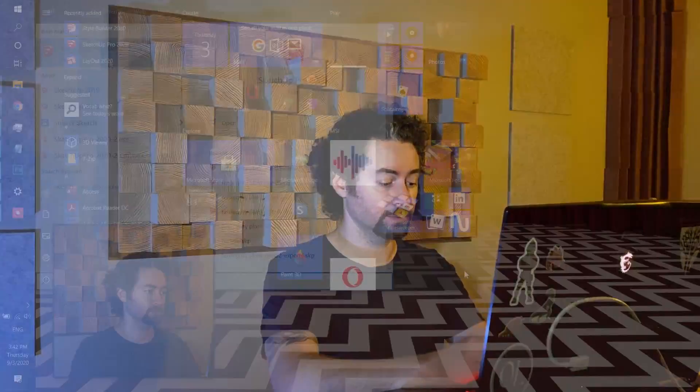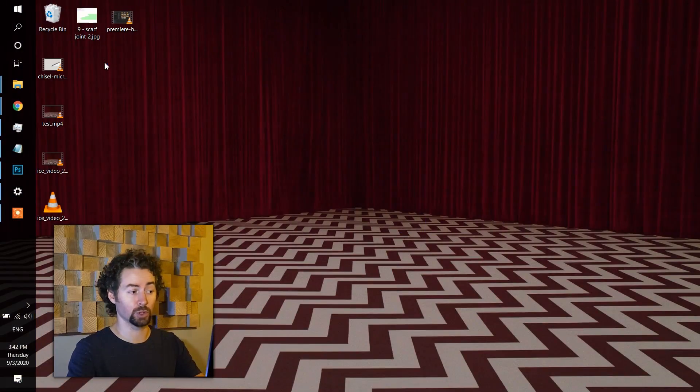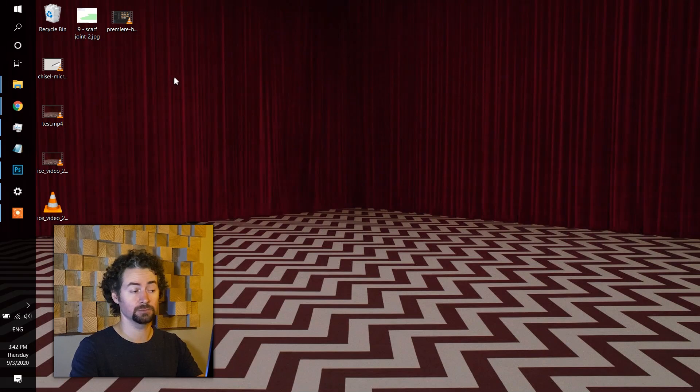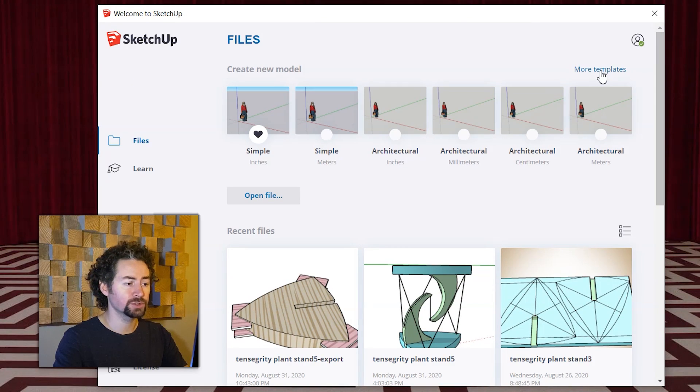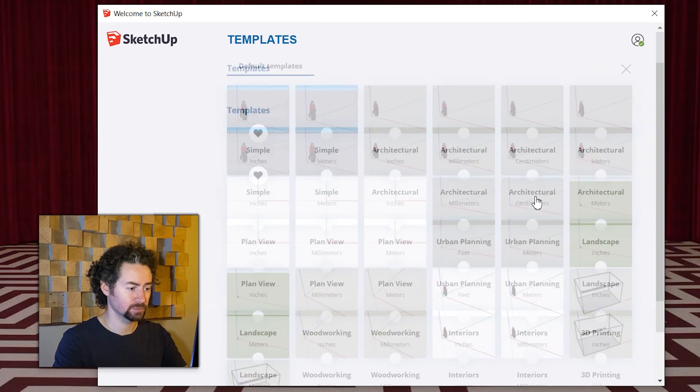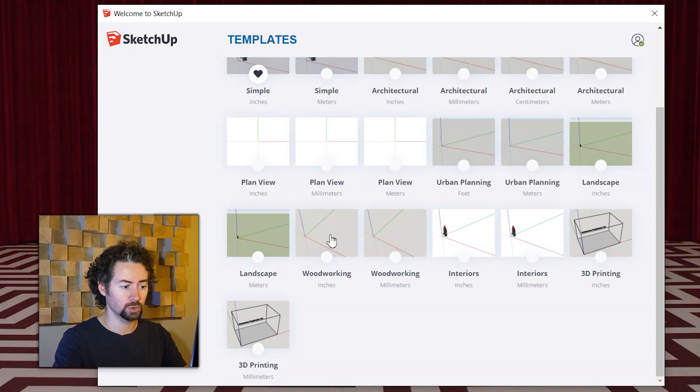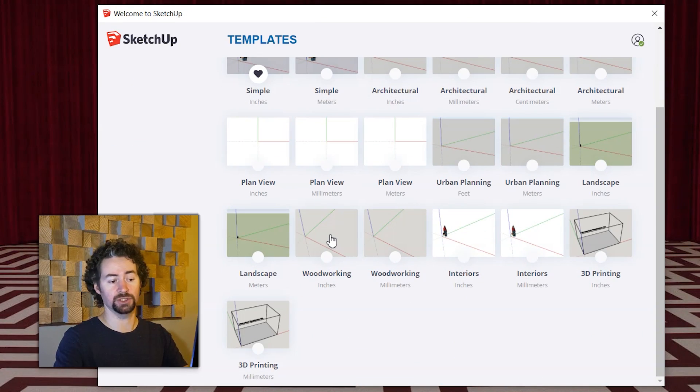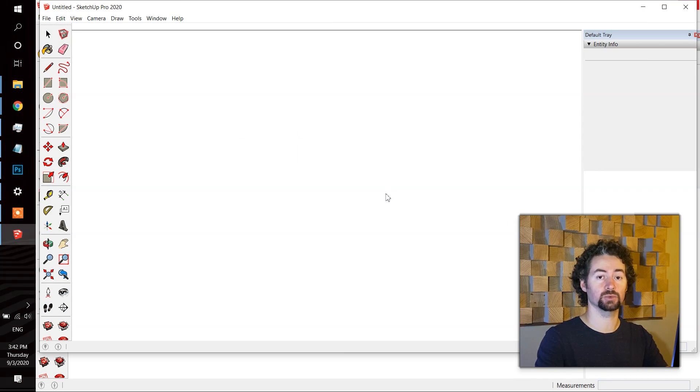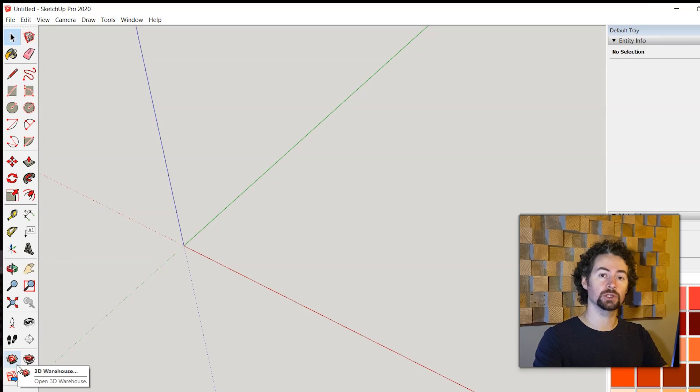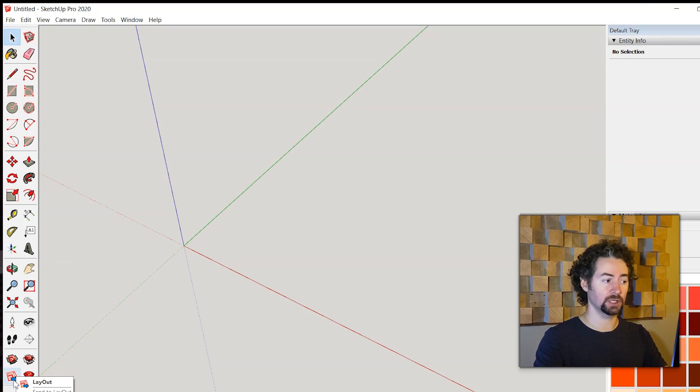First I'll start up the program. This is SketchUp Pro 2020. Click more templates and go to woodworking inches. If you don't use inches, obviously use the centimeters one. I'm using the large tool set which I find more useful.